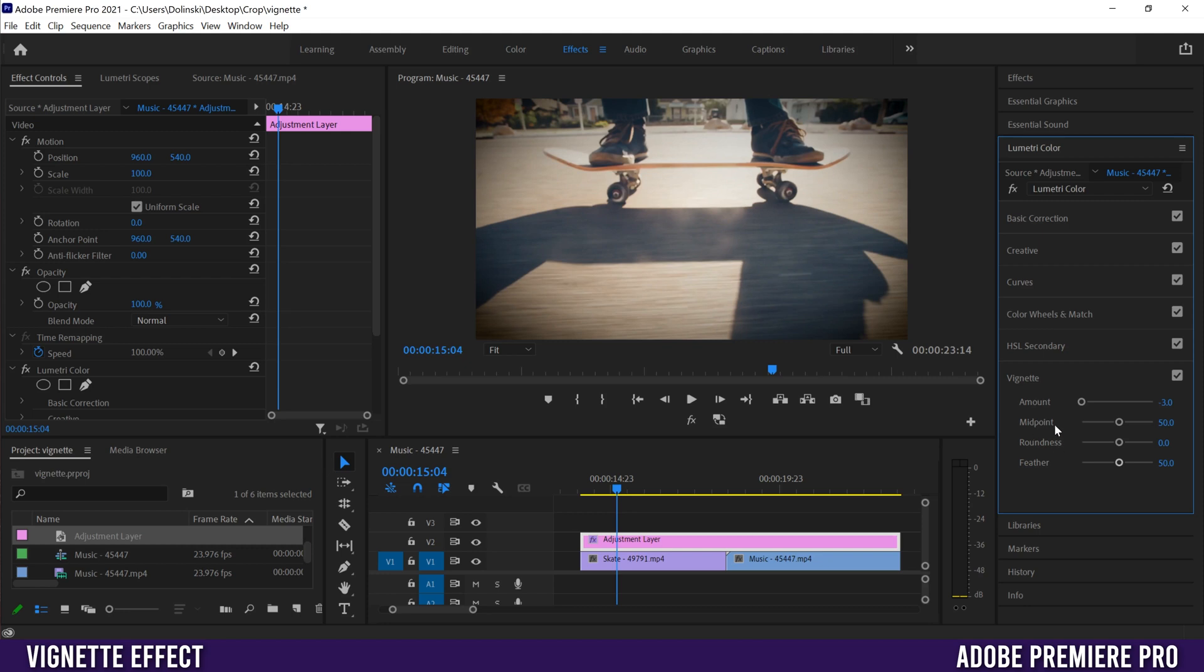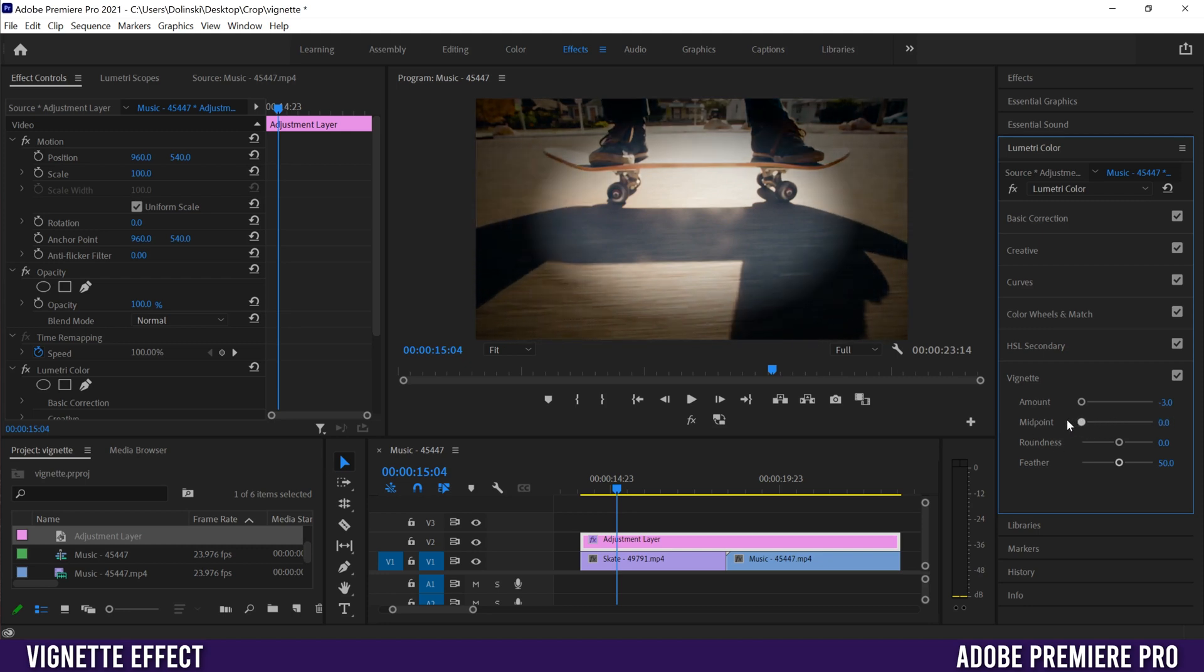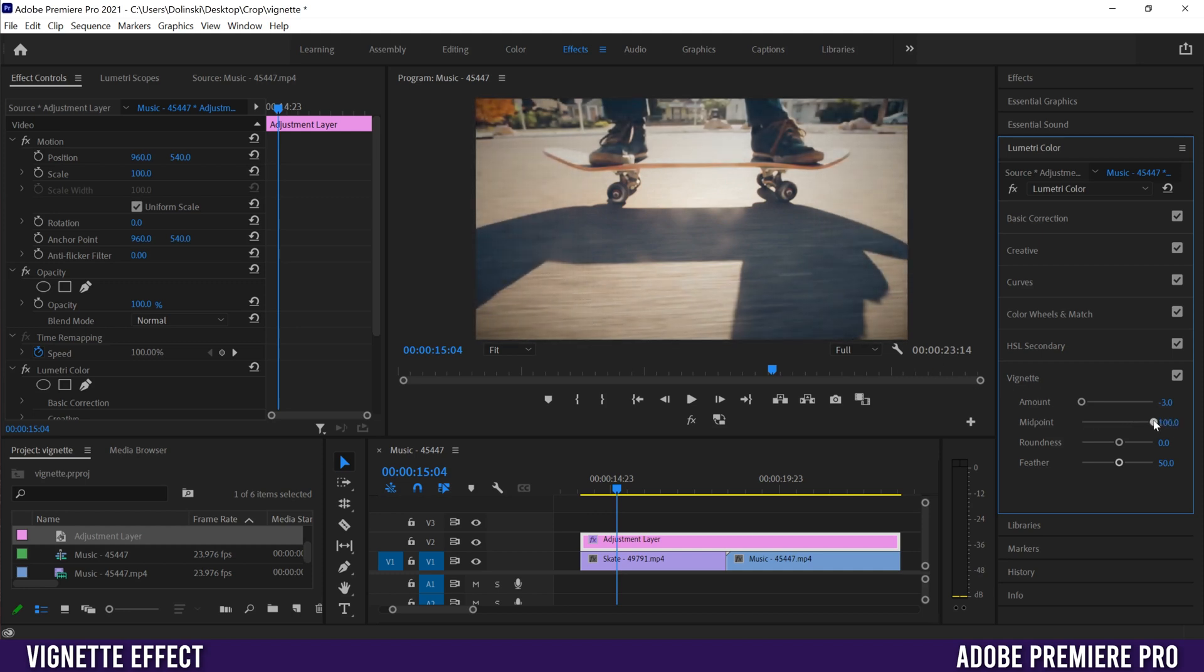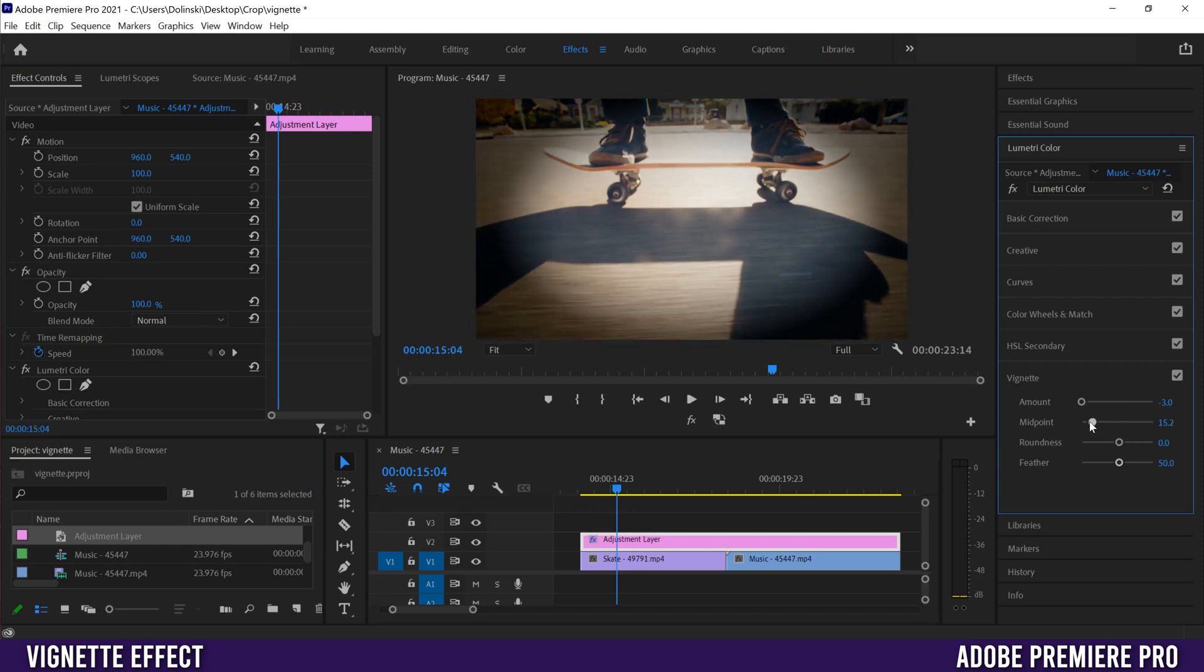Midpoint determines how much is exposed within the vignette. It crunches down if I go to the left, and midpoint all the way up means you won't see anything because it expands beyond the frame. I'm going to crunch it down quite a bit so we can see the other settings.